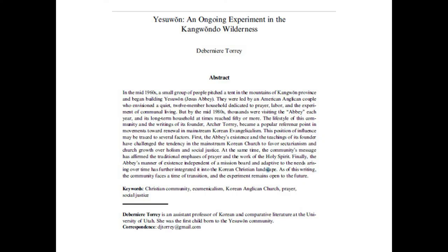I also want to introduce this article to show you how a journal article looks. Traditionally, a journal article has a title — you can see it: 'Yesu Wan: An Ongoing Experiment in the Kangwondo Wilderness.' Then it says 'Abstract.' The abstract describes what the article is about, so if you want to know what it covers, read the abstract. Below it, you'll see her name and a little bit about her. The second sentence notes she was the first child born to the Yesuwon community. It also gives her email address — so if you read an article and have questions about the research, you can email the person who wrote it.